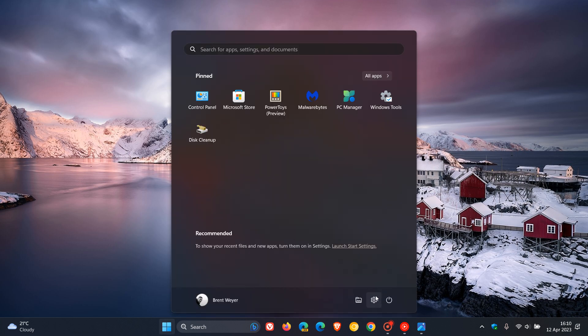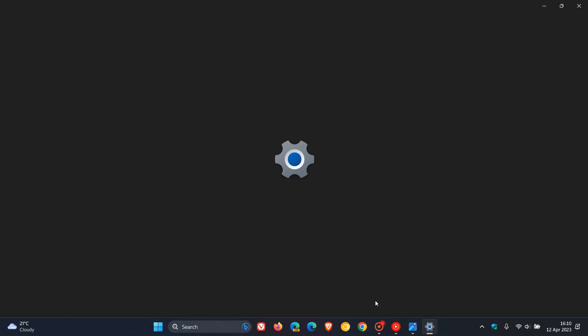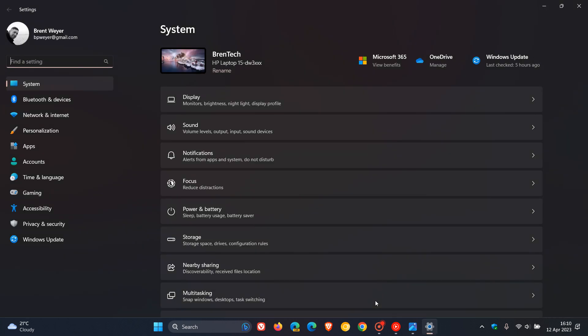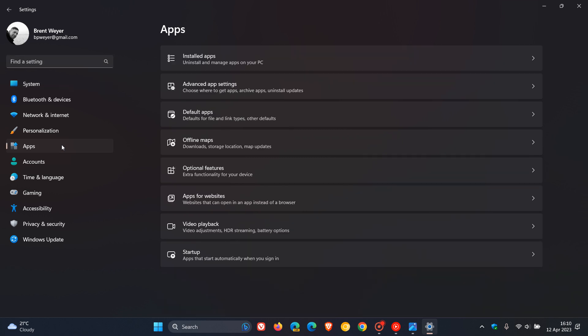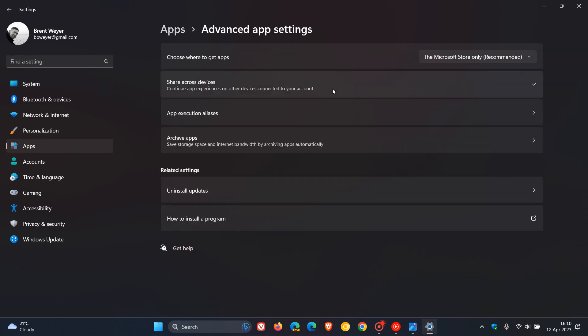Head to your settings menu, then to apps, and click on advanced app settings. Here you'll see at the top 'choose where to get apps.'